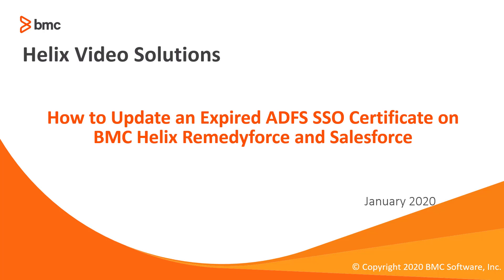Hello and welcome to how to update an expired ADFS certificate for RemedyForce and Salesforce. First, we need to create a new certificate, so let's log in to our RemedyForce.